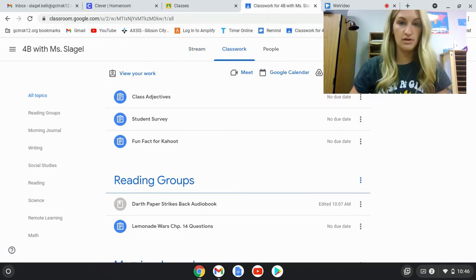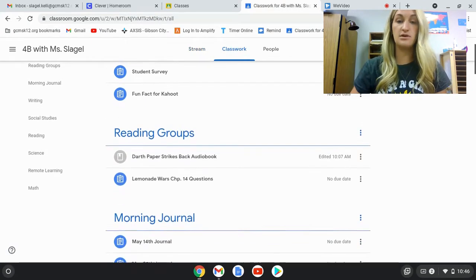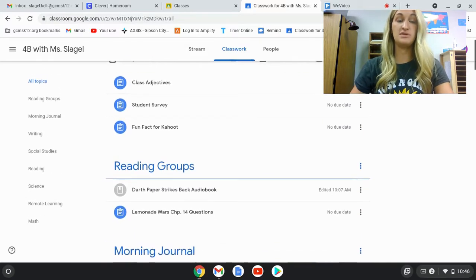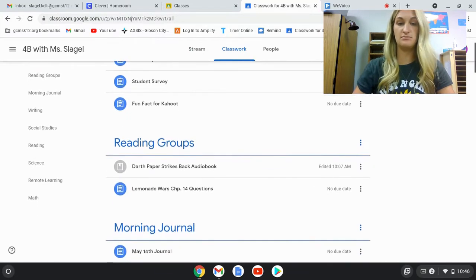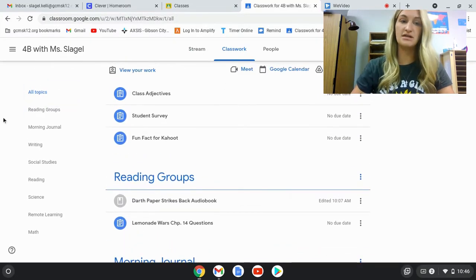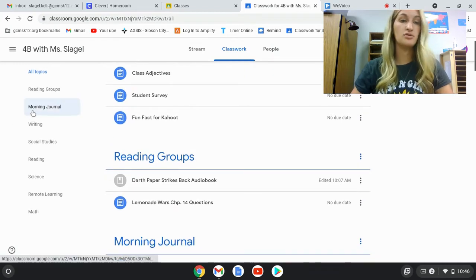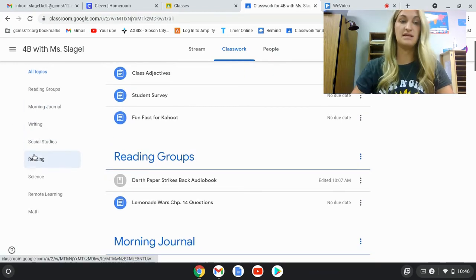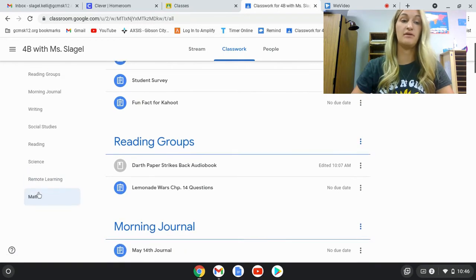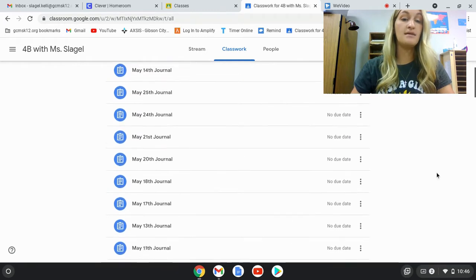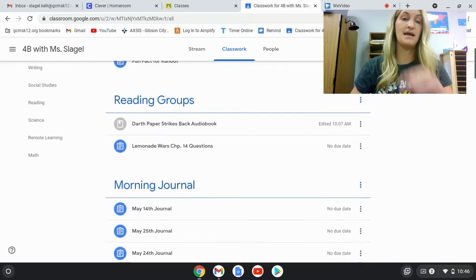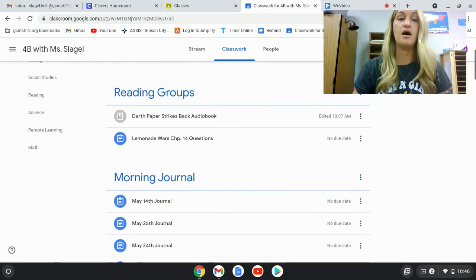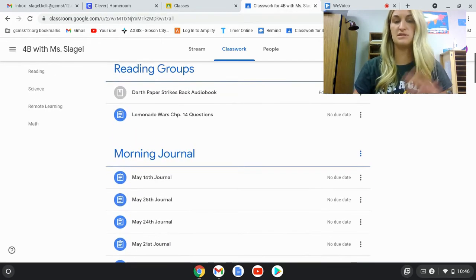When they go to Classwork, they will see a page with a bunch of different topics organized by subject material. I have a reading group section, morning journals, writing, social studies, reading, and science. We also had a remote learning section last year, and math. The main thing we will do daily is reading logs and reading group work on Google Classroom. Everything else is more just depending on the day.